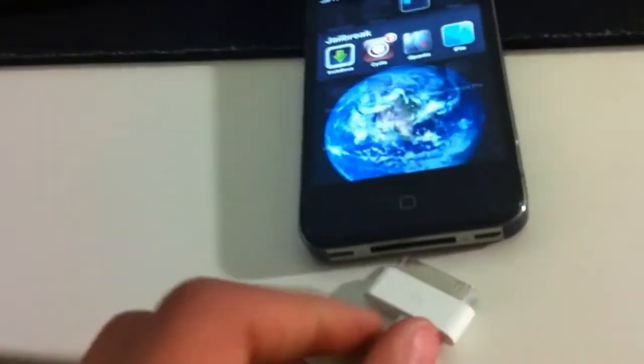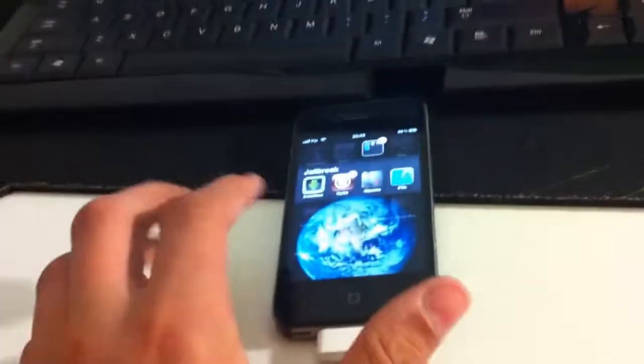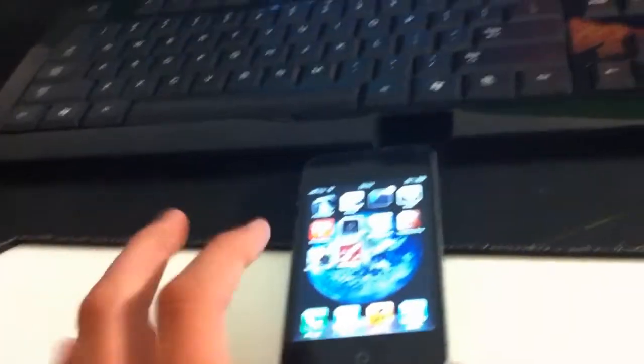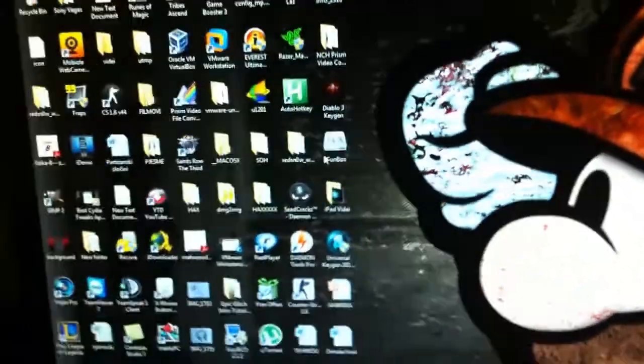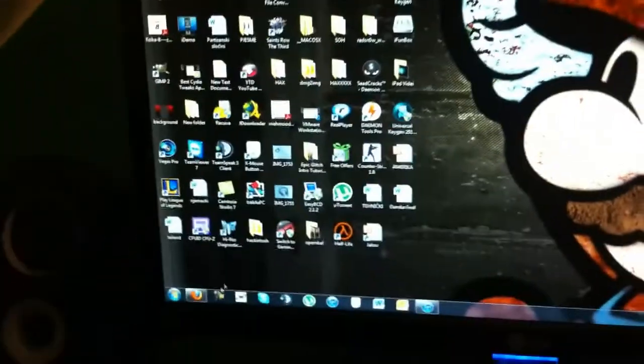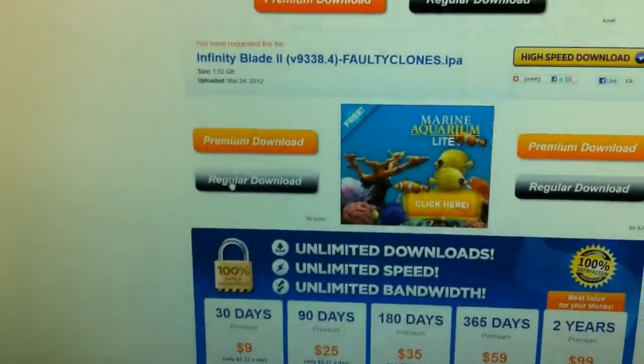Connect your iPhone with the cable. You can hear that noise when it connects. When you're downloading, you can either hit Drag or Download.